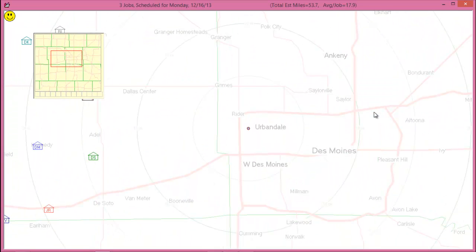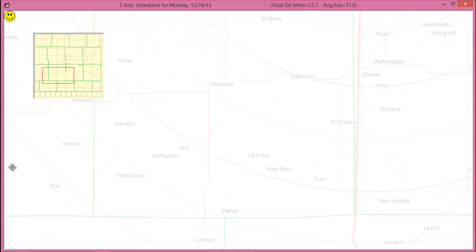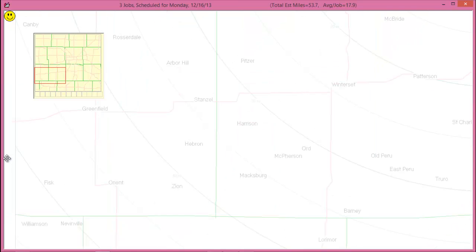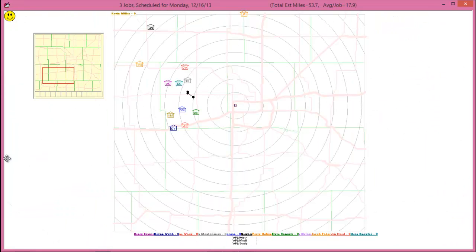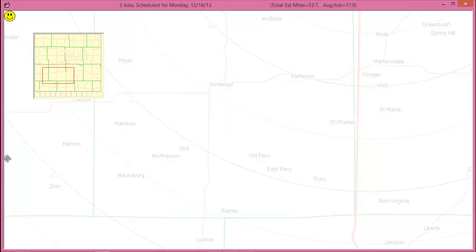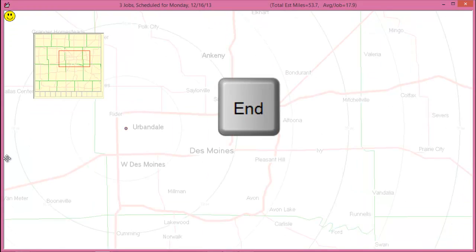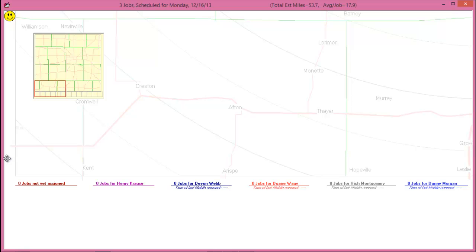Your arrow keys will move you around the map, as will holding your mouse to the side of the screen and using your scroll wheel. Holding down your space bar will give you an overview of the entire map. The Home key on your keyboard will take you to the designated headquarters location, and the End key will take you to the technician listings. Tapping either Home or End will return you to your previous position.